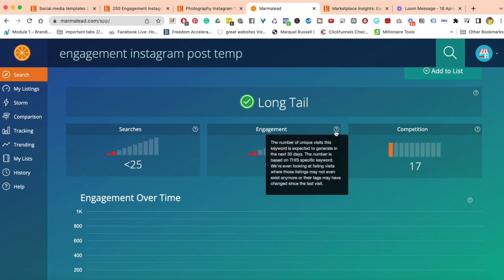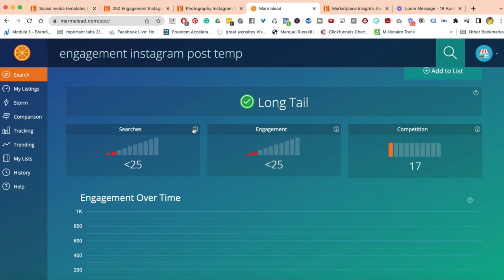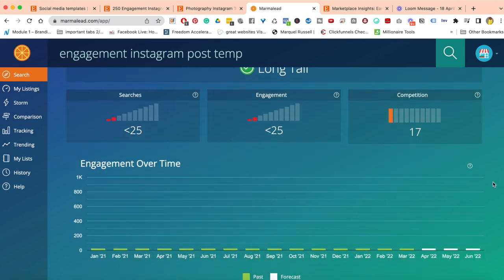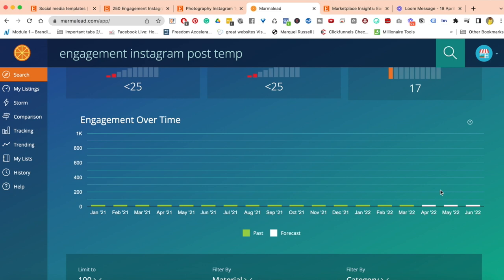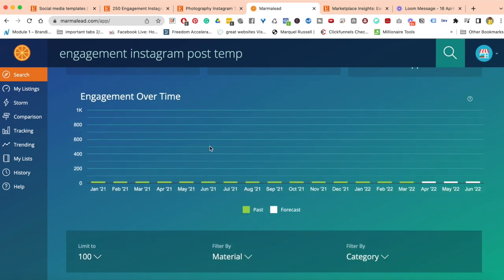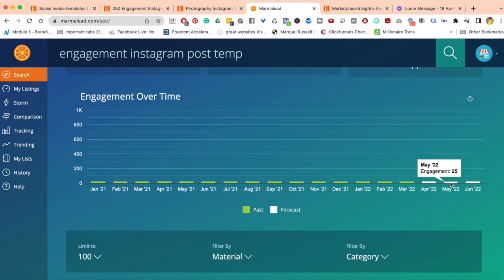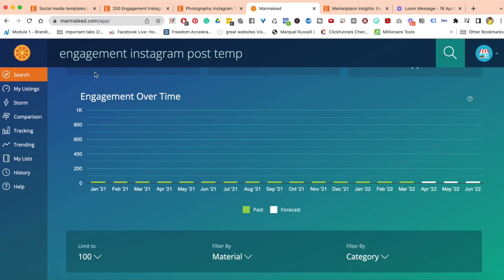This is where I start to make a decision: do I want to go after this keyword? It's quite low, it could be easy to go after especially if you're just starting out. It's giving me from January 2021 all the way to June 2022, roughly what the engagement was in terms of the number of people engaging with this specific keyword.